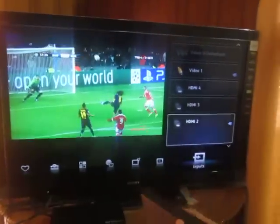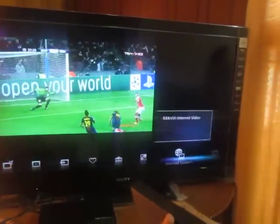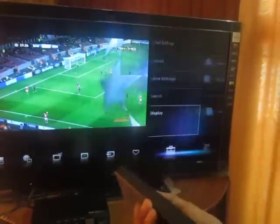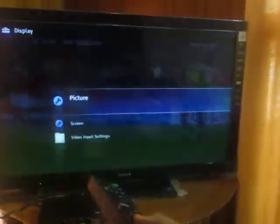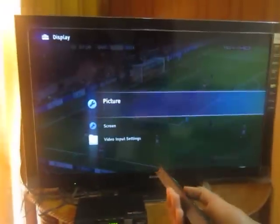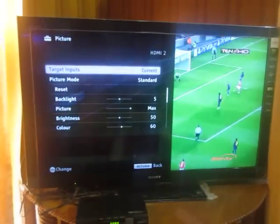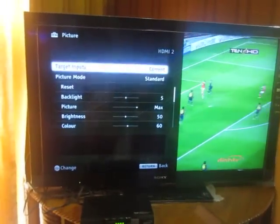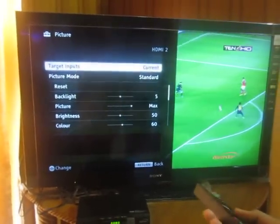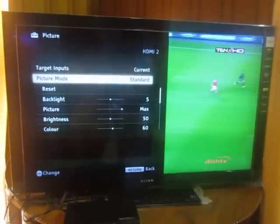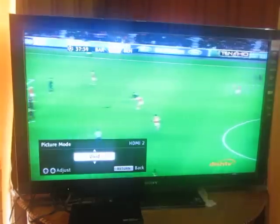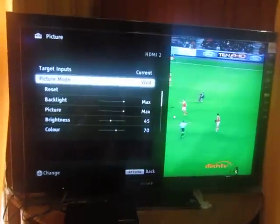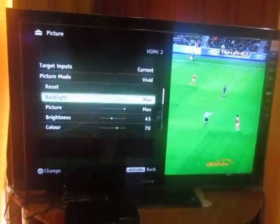Then go to Settings like this, and go to Display, then press OK on Picture. Now I will tell you the settings: target input must be Current, picture mode must be Vivid, backlight must be max.